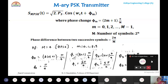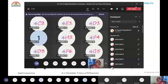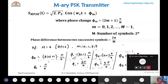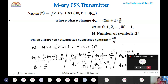The instructor encourages students to respond when asked questions, noting that silence from 52 students is discouraging. Checking QPSK: substituting M = 4 into the general expression gives phase changes π/4, 3π/4, 5π/4, and 7π/4, consistent with prior results. This confirms the general expression s(t) = √(2Ps)·cos(ωct + φₘ) works for all M-ary PSK variants.